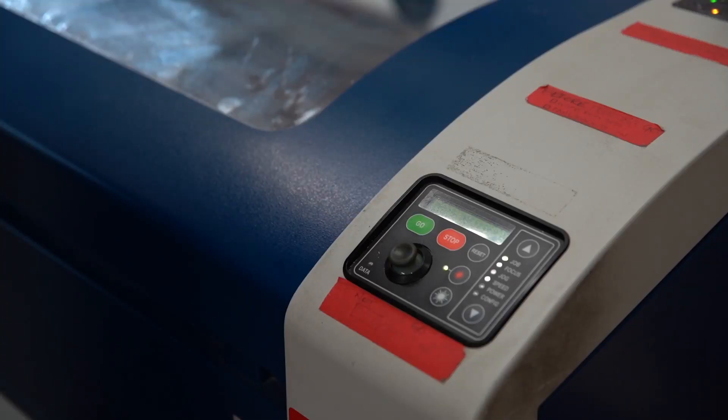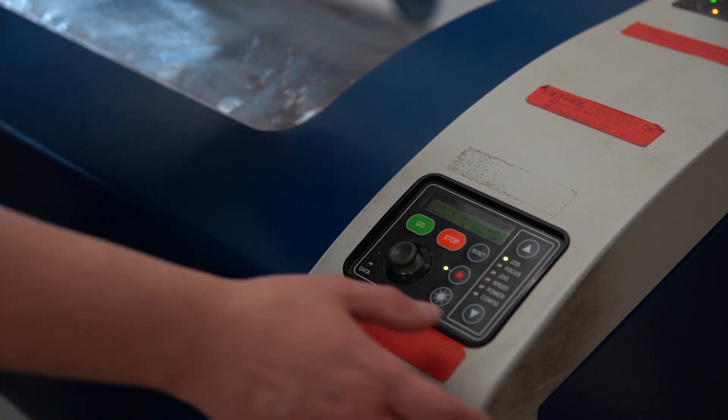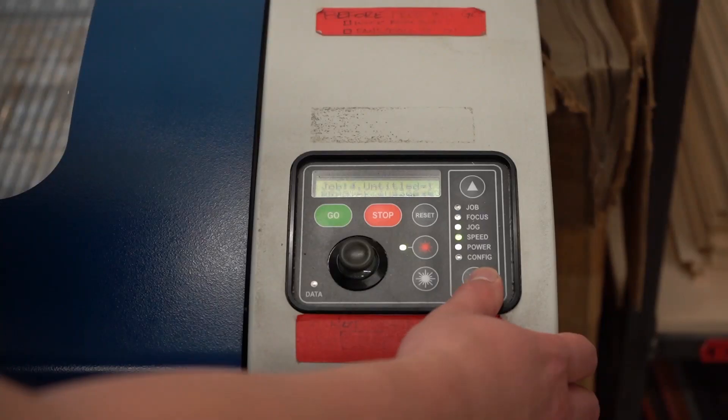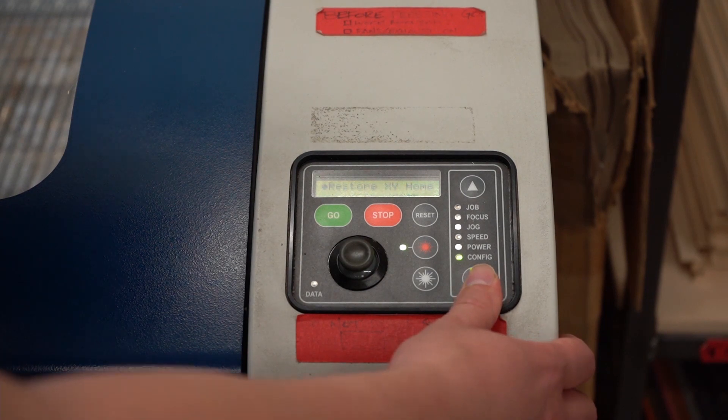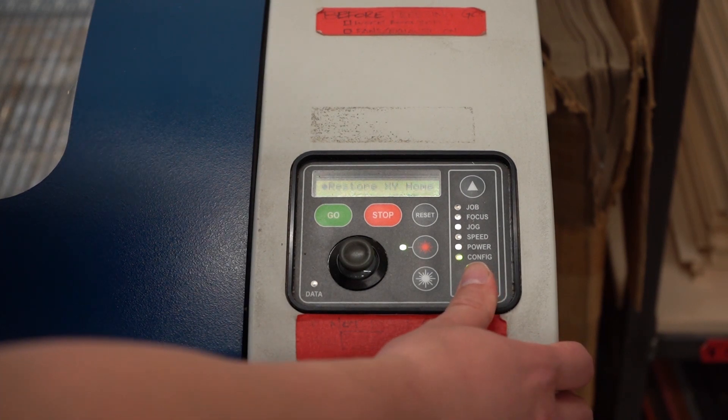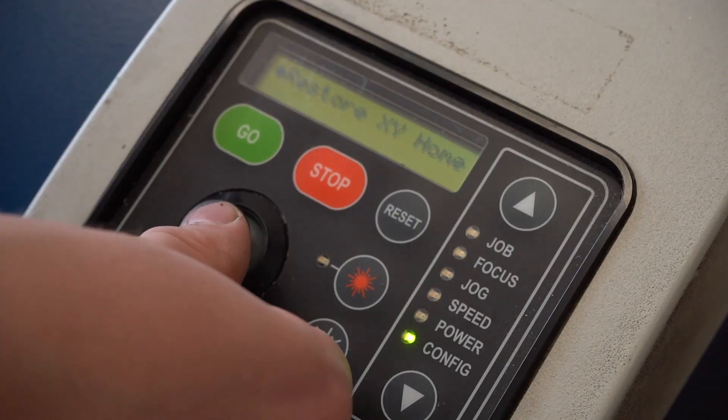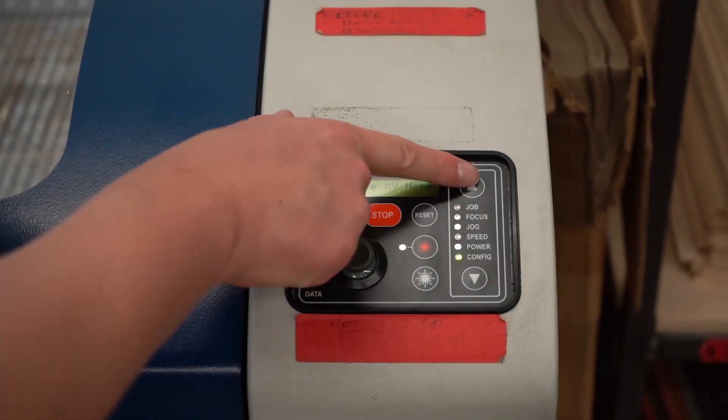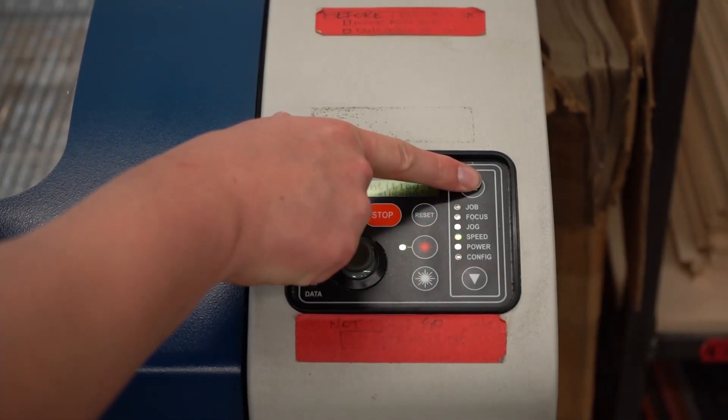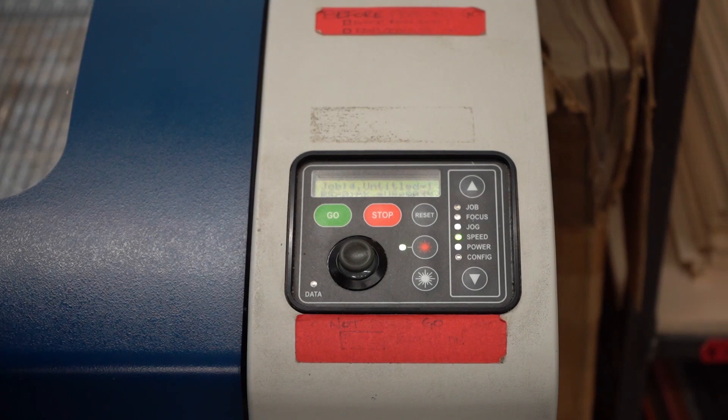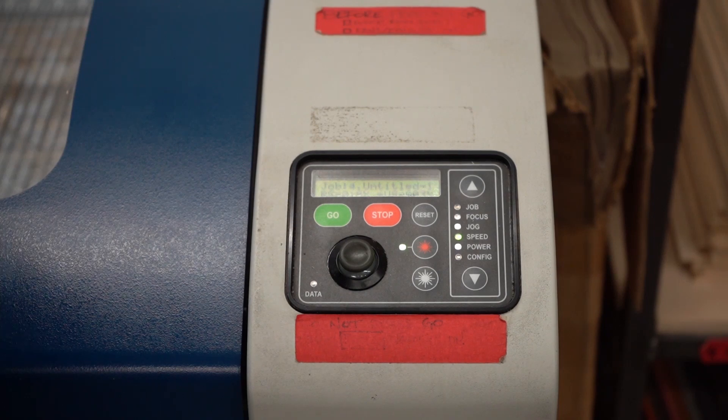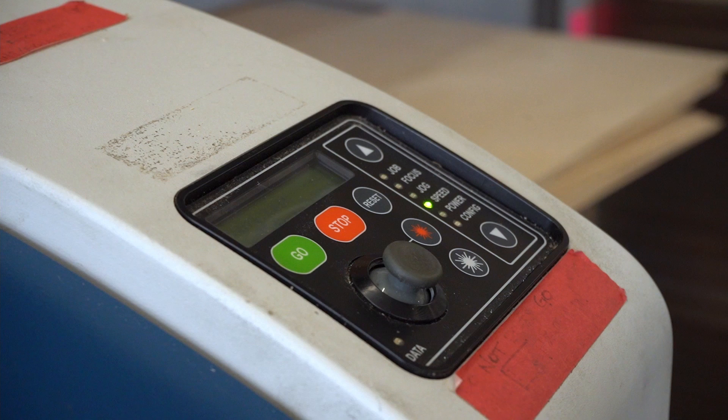After completing your job, you'll need to reset the home position by going to the config mode and clicking on the joystick to accept the change. For config speed and power, these other settings won't ever come up during normal operation and are more specific to the initial configuration of the machine.